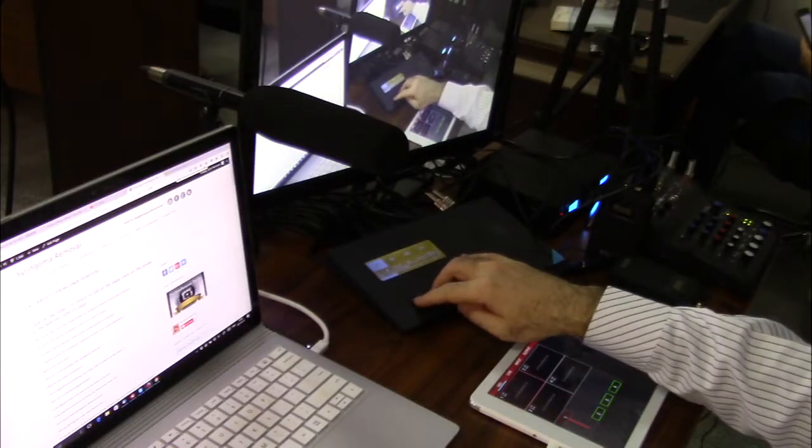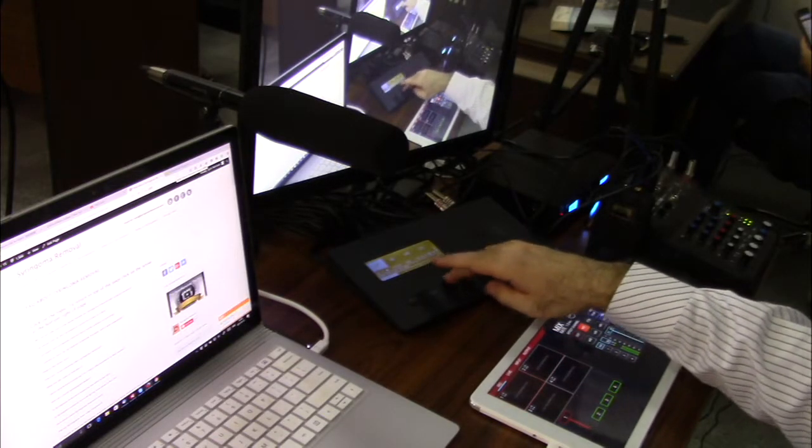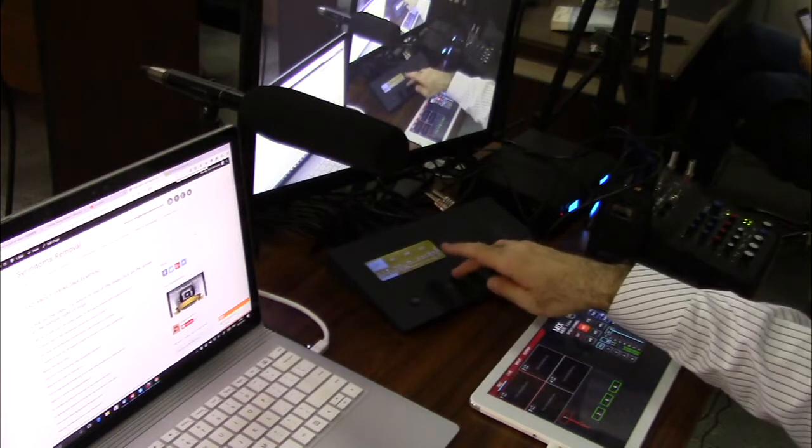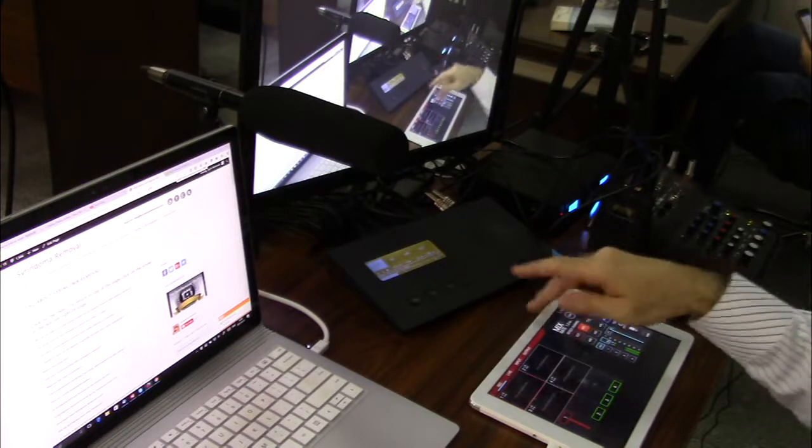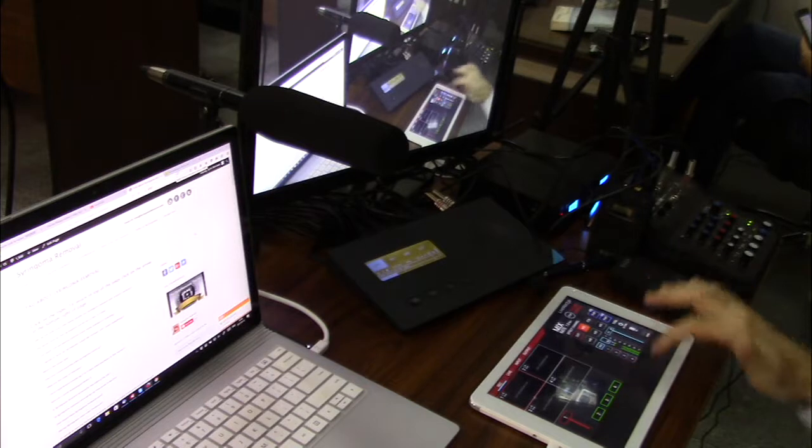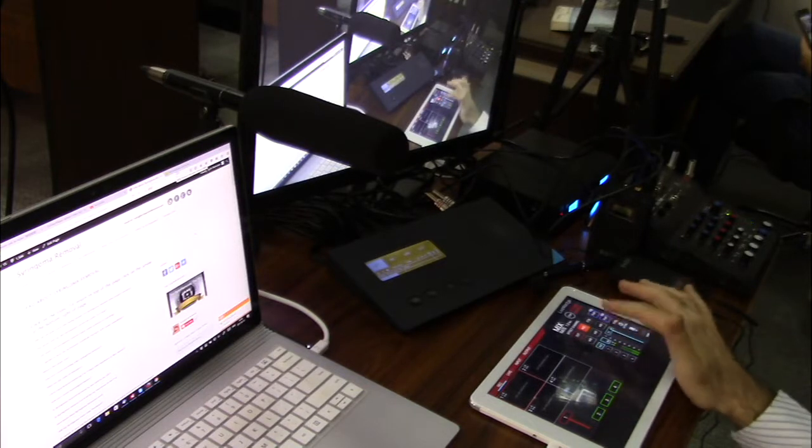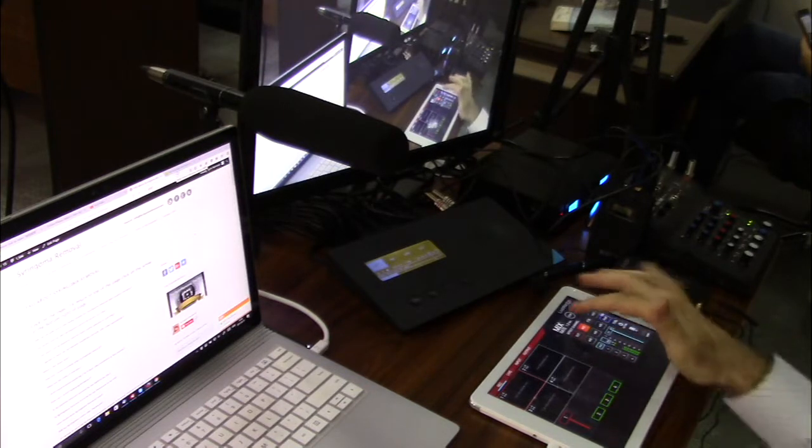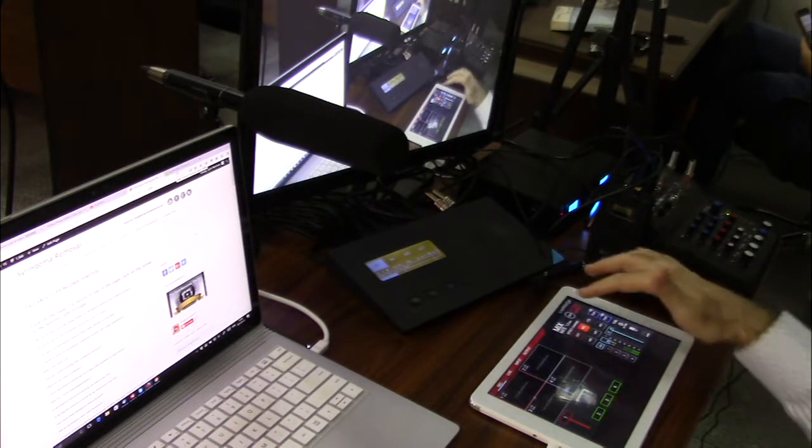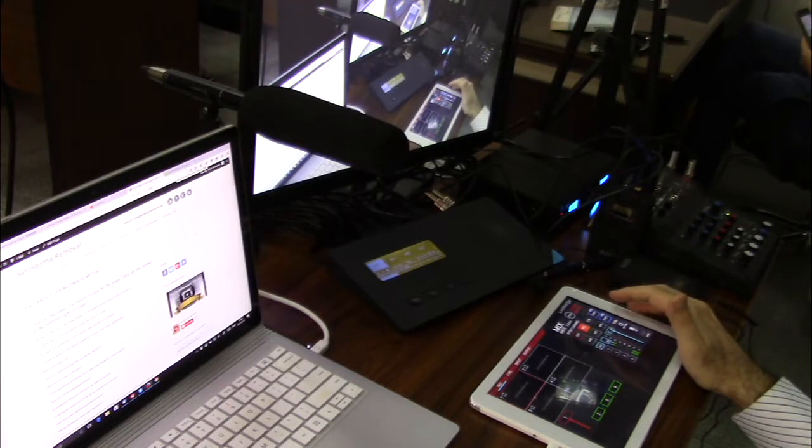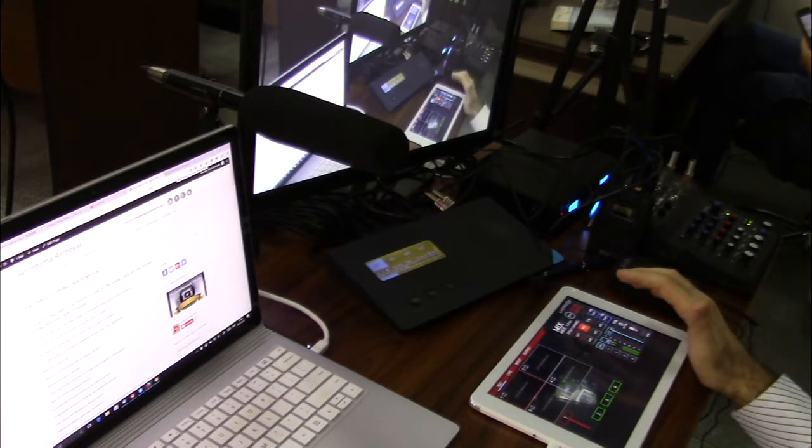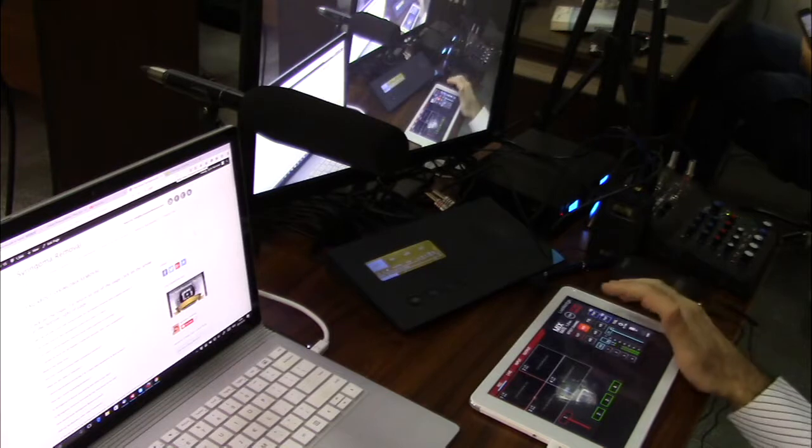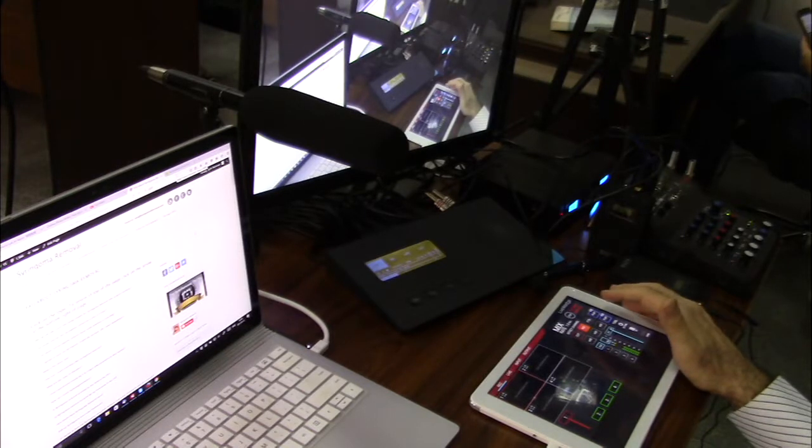But one thing that I don't particularly like about this device and hopefully the guys are going to sort out is the app. Because the app here which I need in order to at least start the recording is not operating and sometimes crashes all of the sudden.